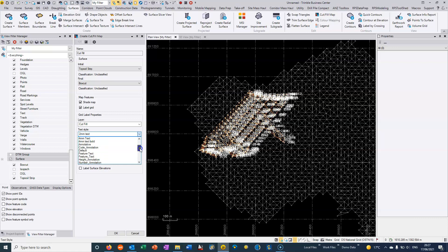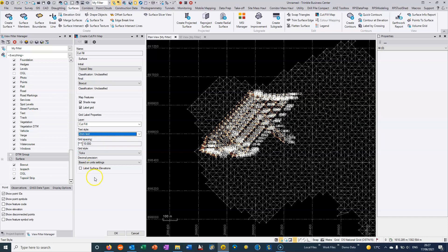I normally set up some text styles that are based on paper space, so it means that if we change the scale of the drawing then essentially the text will change automatically. So we'll try this and see what it looks like.